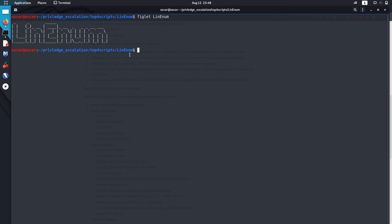I've left the link of all those scripts in the description below. Just download them. That's it for this video. Hope to see you in the next one. Bye.